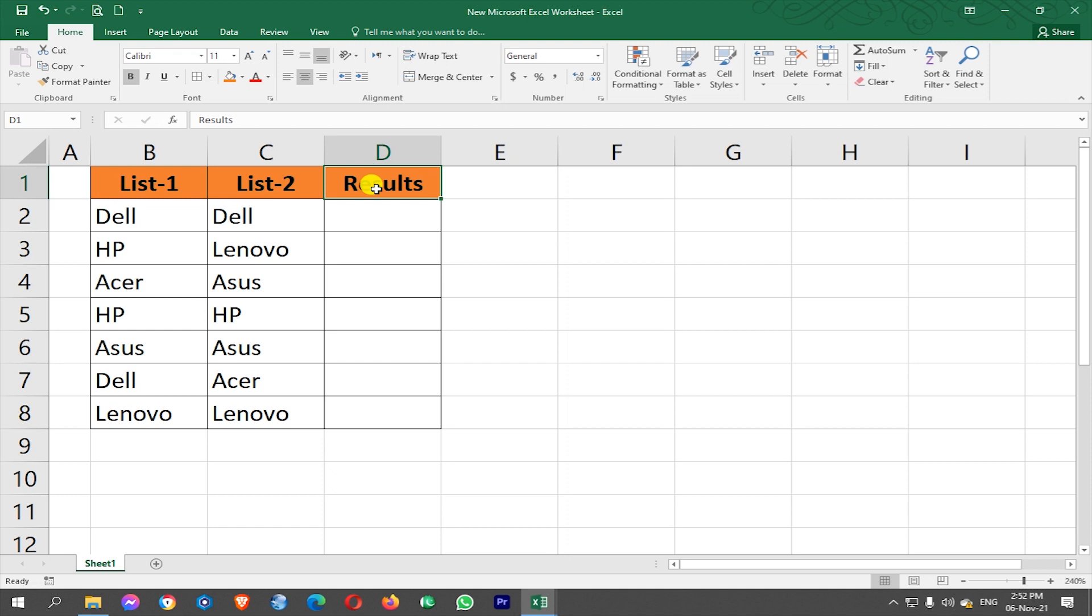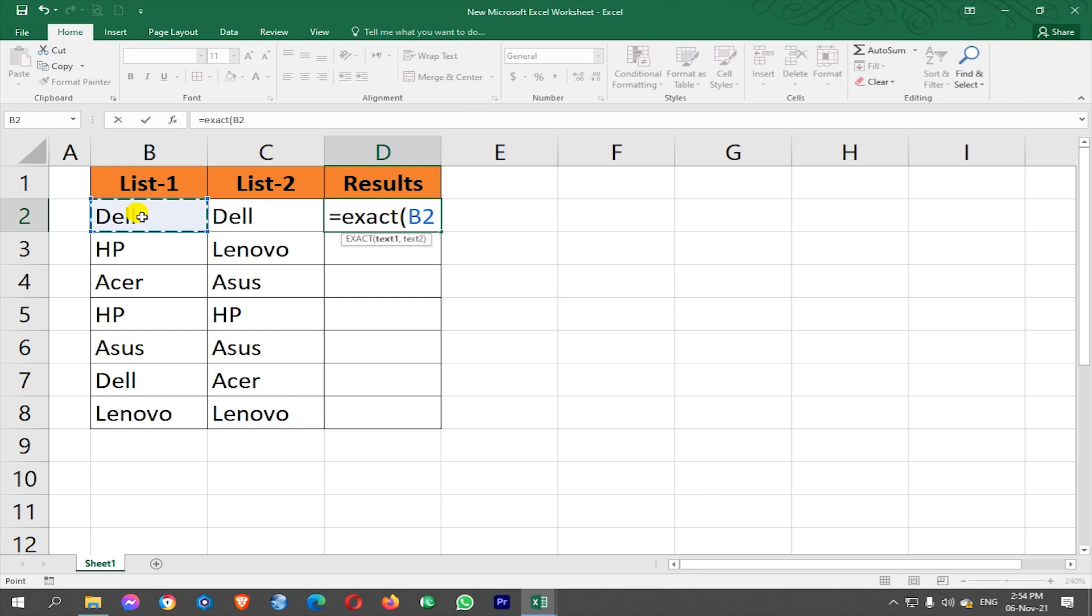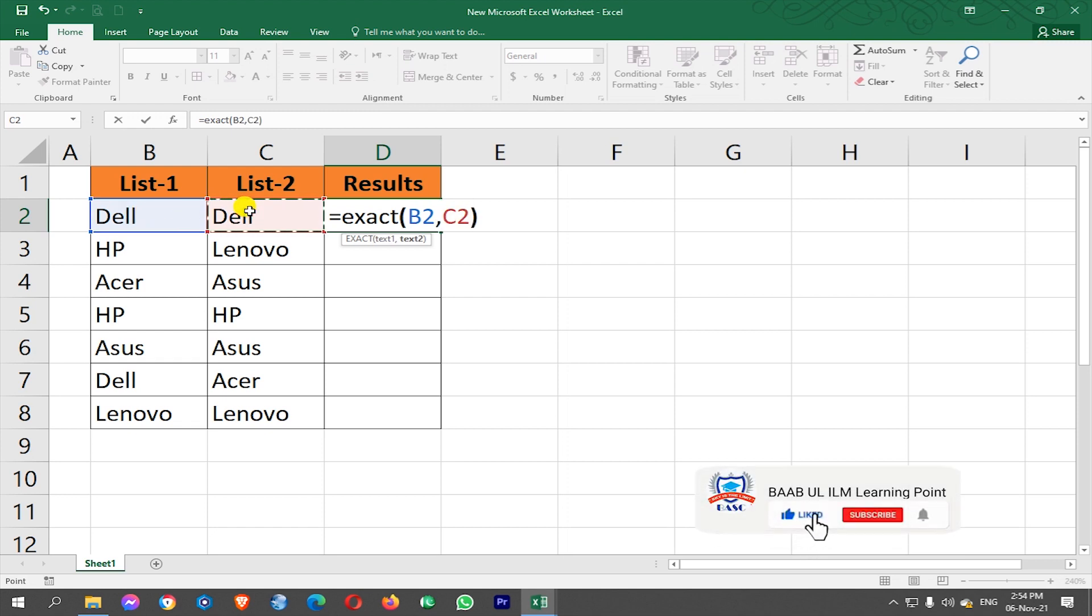So let us write our function here in D2 cell. Put equal sign, now write EXACT, open the bracket, and in text 1 select B2 cell. Put comma after B2 and select C2 cell and close the bracket.